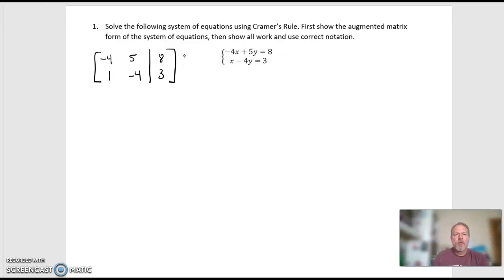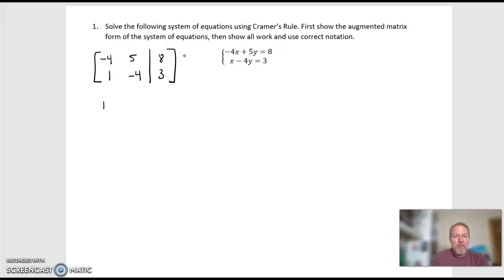Show our work and use correct notation to solve it using Cramer's rule. Cramer's rule, for two equations and two unknowns, has three matrices that we're going to take determinants of. The first matrix is what I call the D matrix — that's just the coefficients: negative 4, 5, 1, negative 4. So negative 4, 5, 1, negative 4. That's my D matrix.